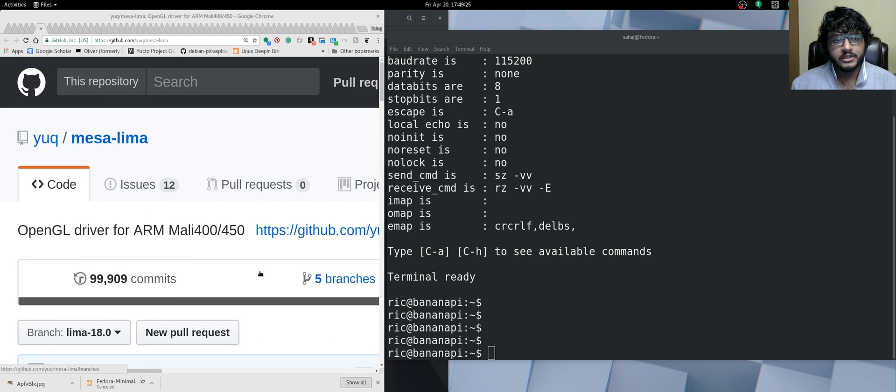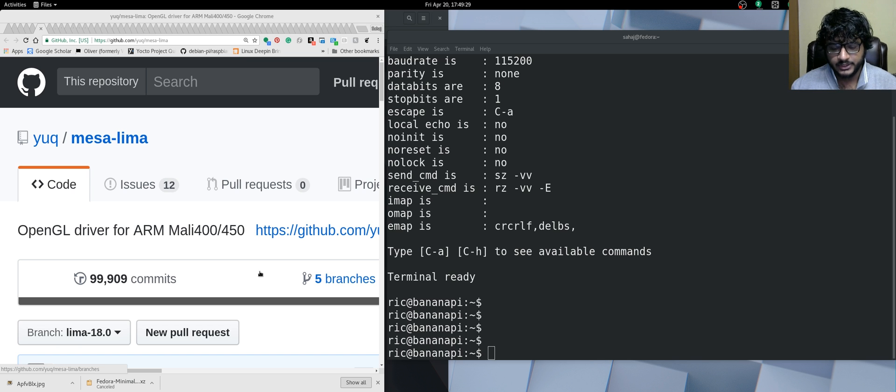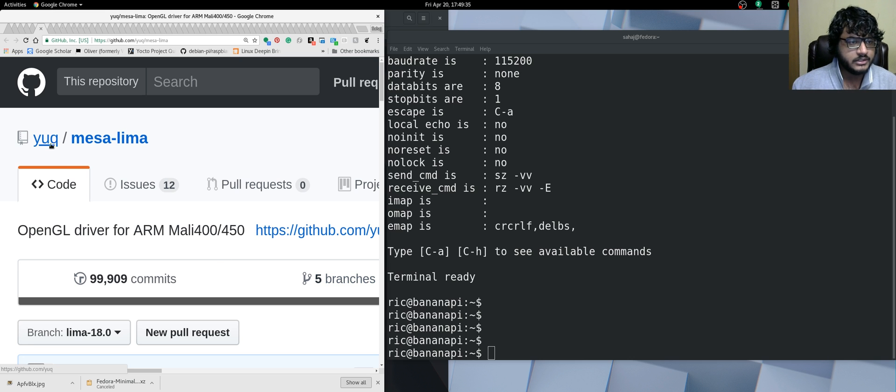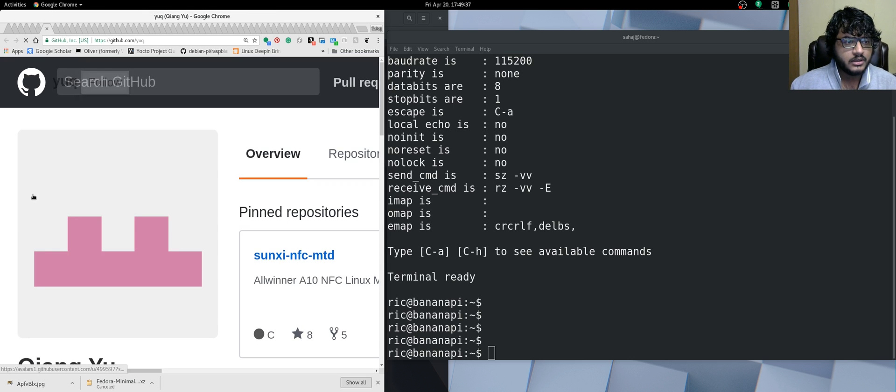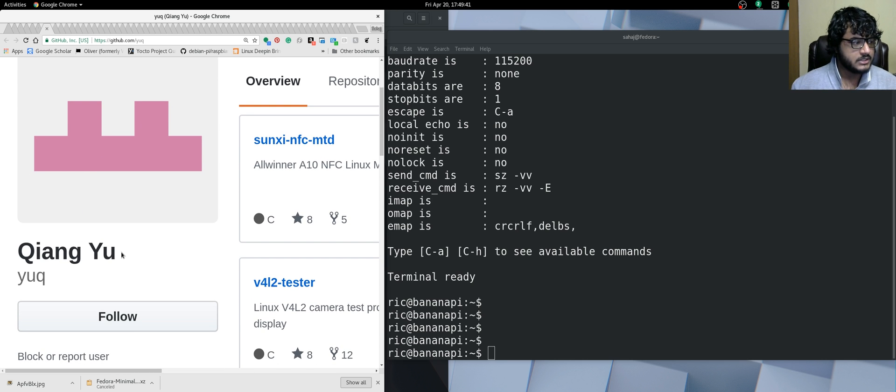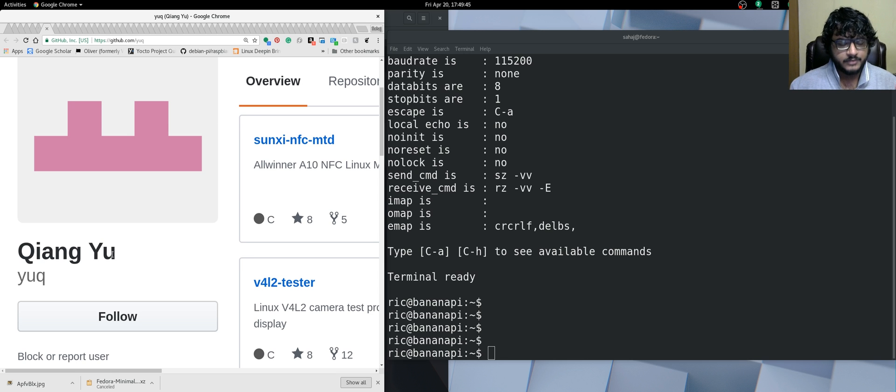As you can see, the work for the Lima driver has been going on for quite a while. It had been completely stalled a few years back, and then someone picked it up. This is the guy who did, and he hosts everything. I'm not going to try and pronounce the names because I always end up butchering them. Kudos to this guy.